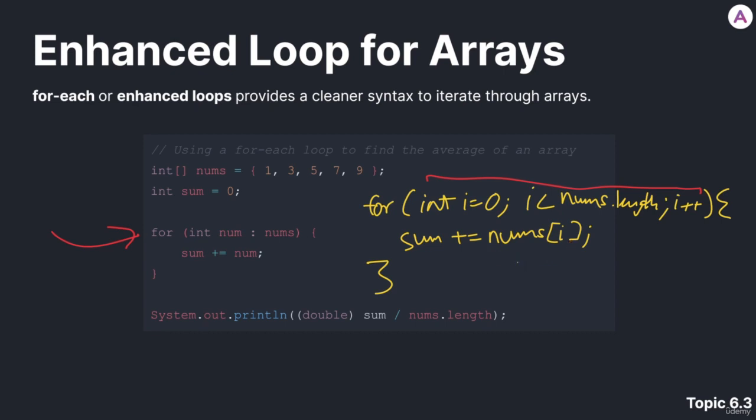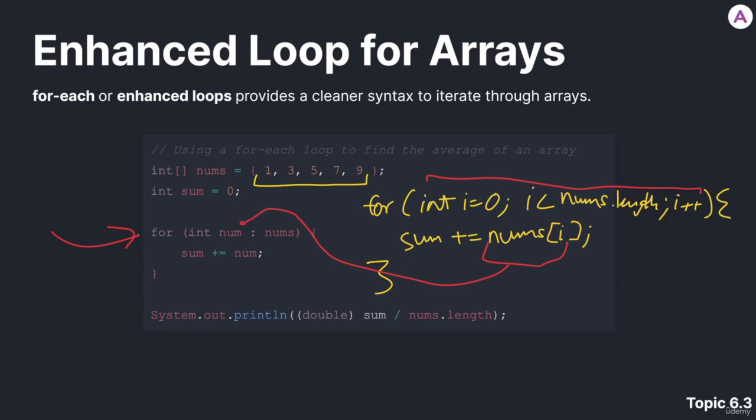What I'm doing here is I'm basically saying that num represents nums[i] in this case. In our traditional for loop, we'd refer to the ith element with this bracket syntax. Instead, with a foreach loop or an enhanced loop, we can basically just give a variable like num, and we're telling Java that we want num to represent each element as we iterate through the nums array.